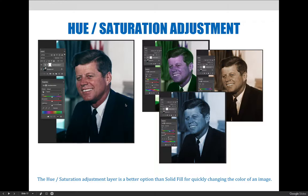This is an alternate way to make an adjustment to change the color of tulips like we did in a previous lecture. If you make the selection first and then apply the adjustment layer, it will work just like we did for that tulips exercise.